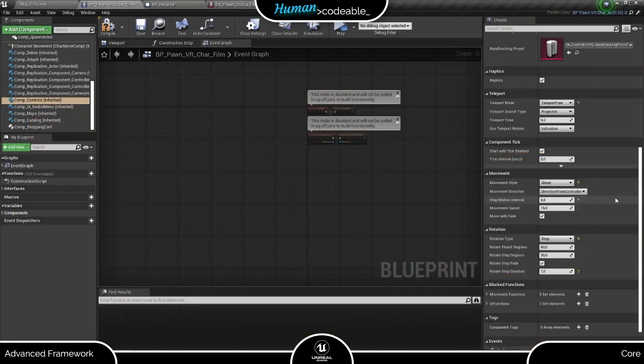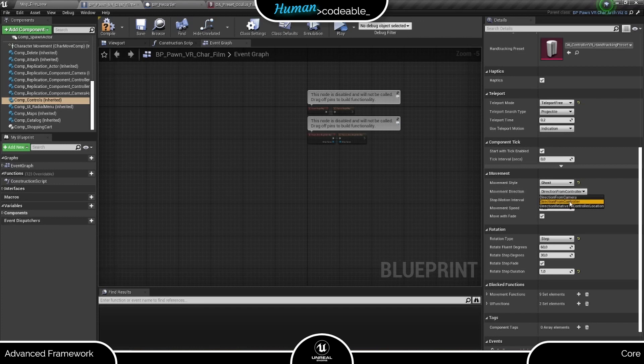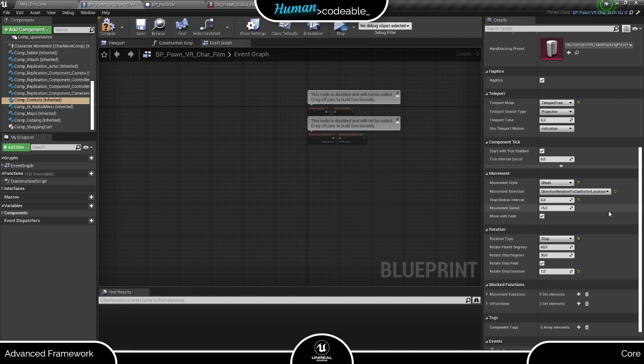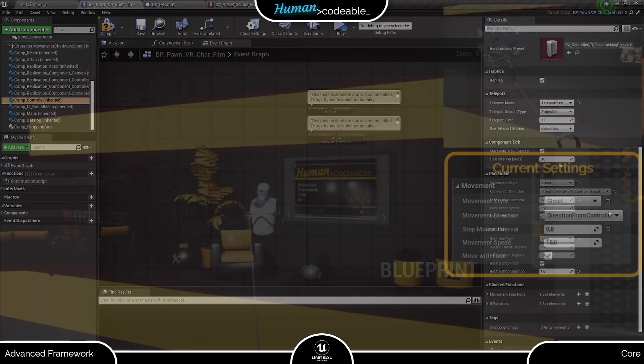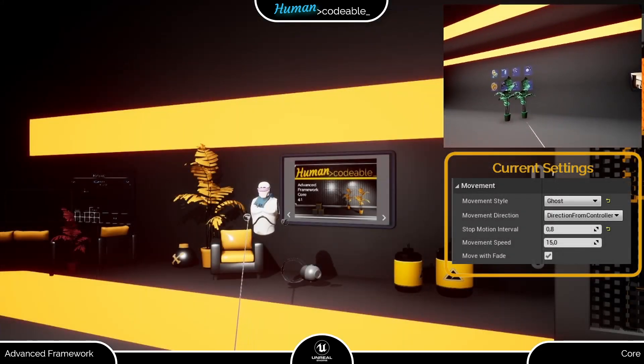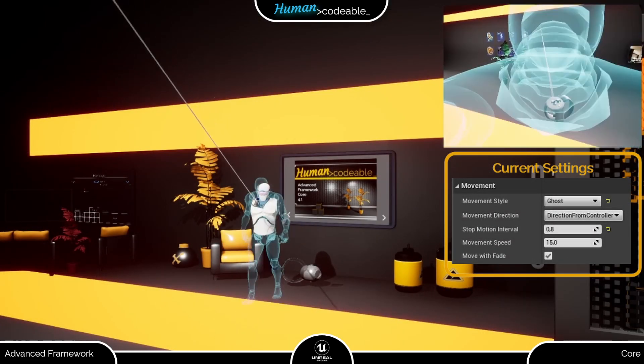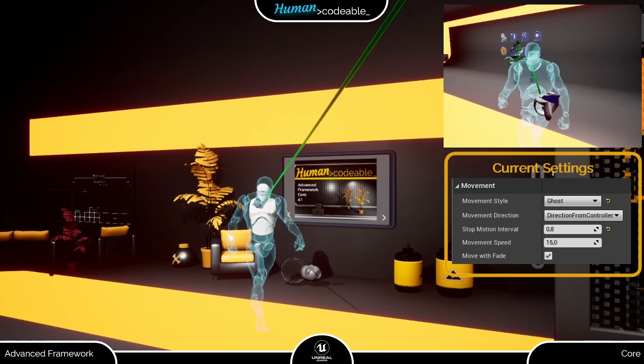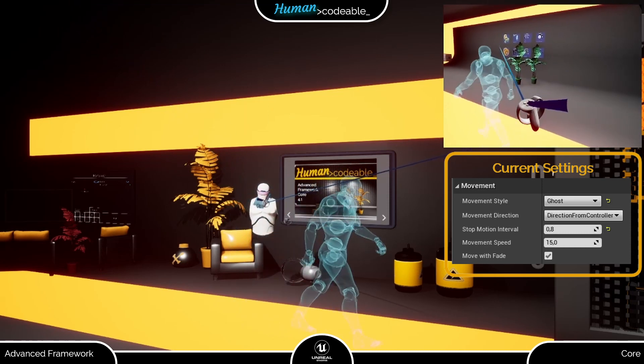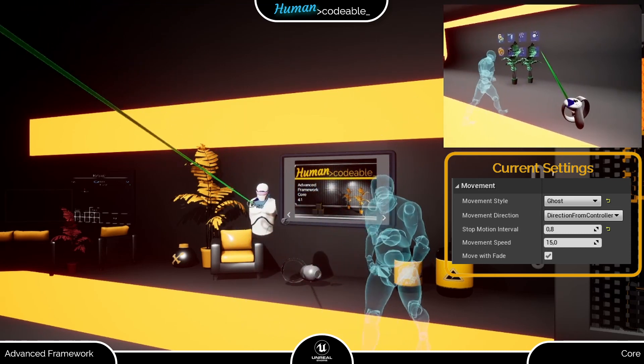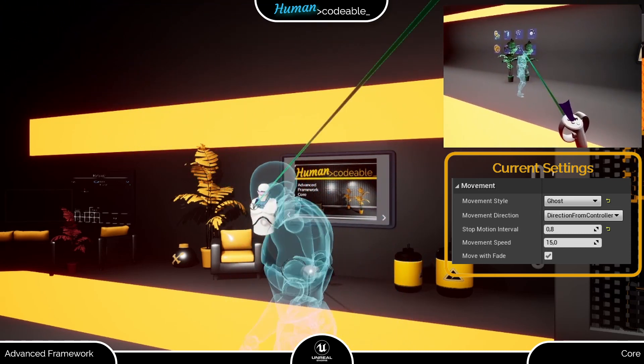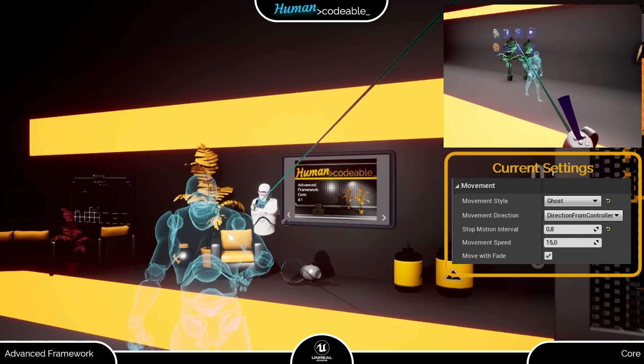And for one last example, put the movement direction to Direction Relative to Controller Position. This setting was implemented especially to control the Ghost and does not work with any of the other movement styles. Setting the movement, it saves the current controller location and moves the Ghost according to which position the controller has relative to its original location.